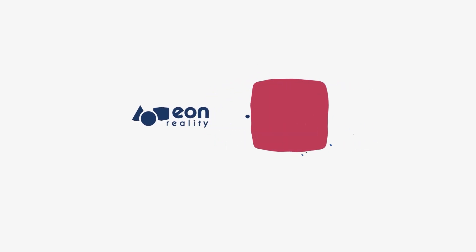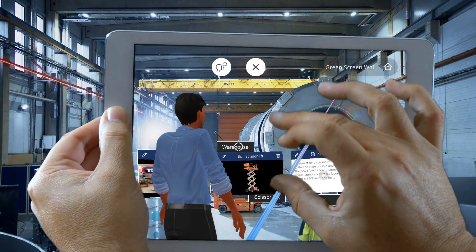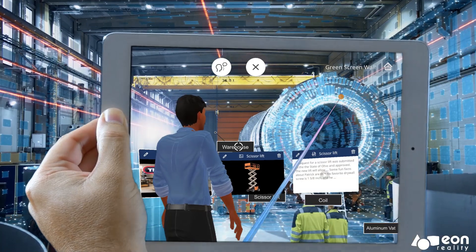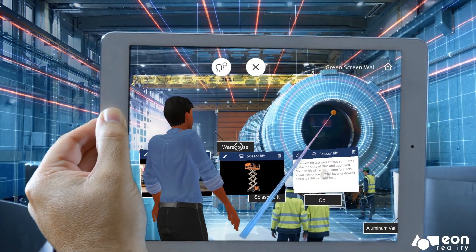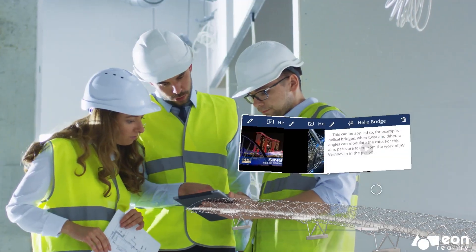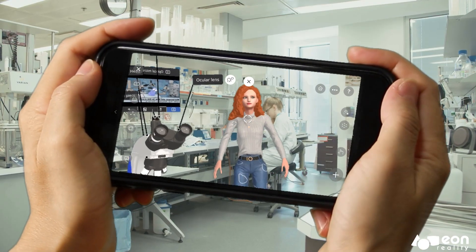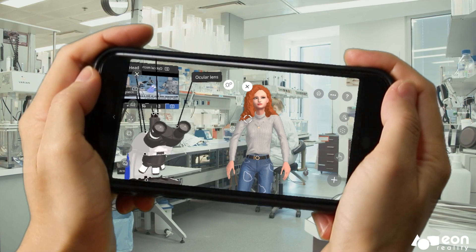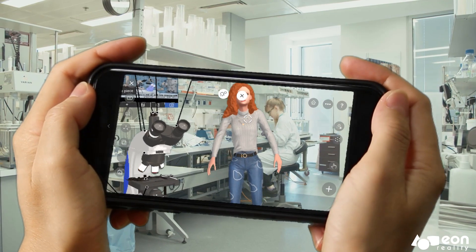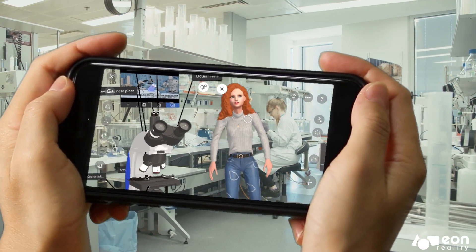In today's fast-paced world, technology is advancing at an unprecedented rate. But what if we could use technology to enhance the way that we learn, work, and play?